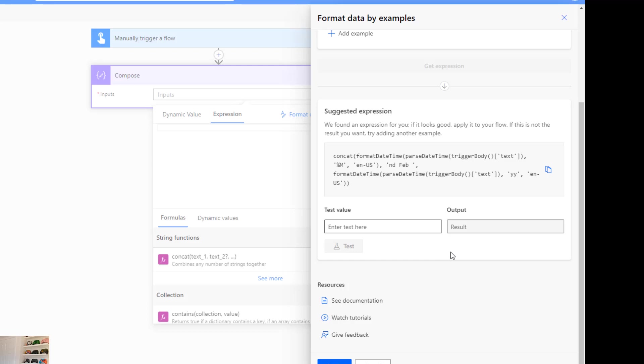We can see the suggested example here. We're concatenating, we're formatting the date, we're parsing the date time, we're taking the trigger body, we're converting it with some months and then we're converting it to the US format and then putting the ND Feb on the end and all of these different things. So it's really quite complex this type of formula. This is one of the reasons why Microsoft have come up with this process.